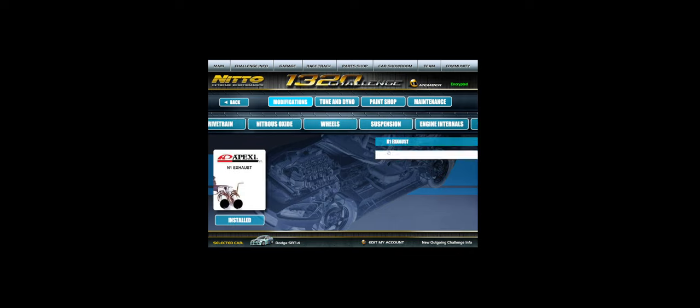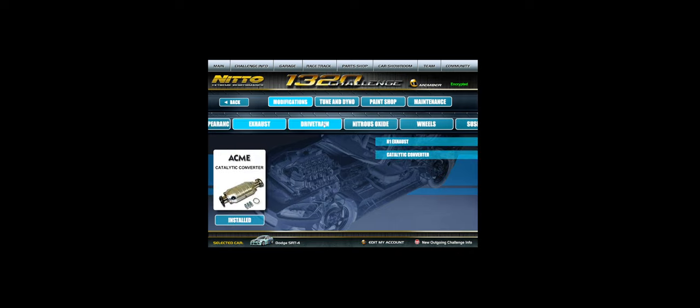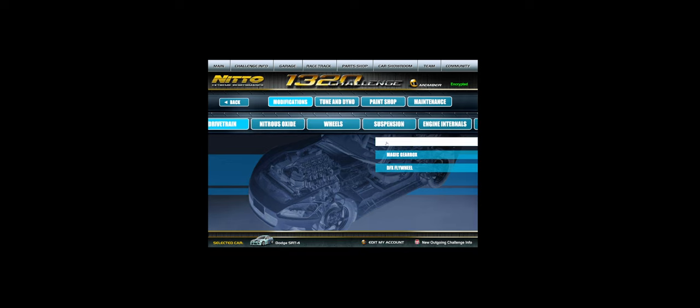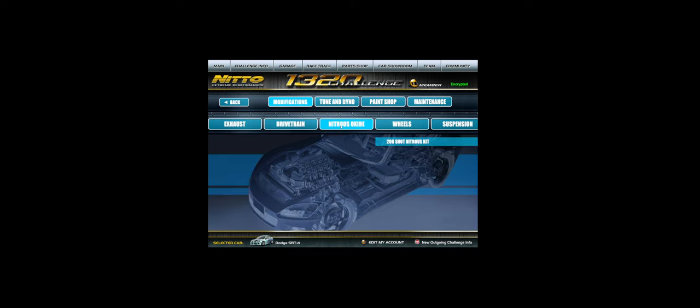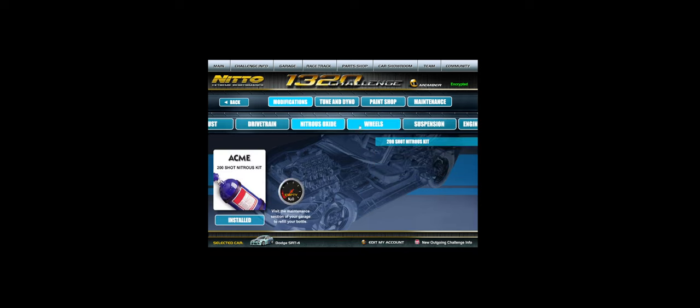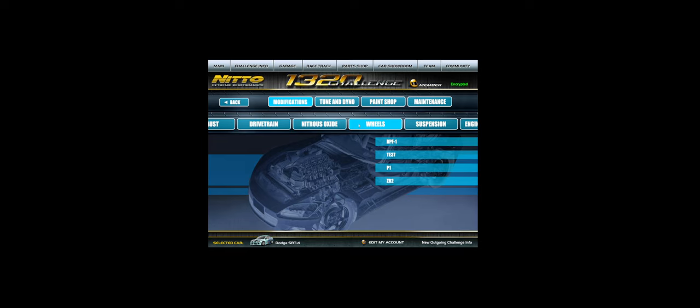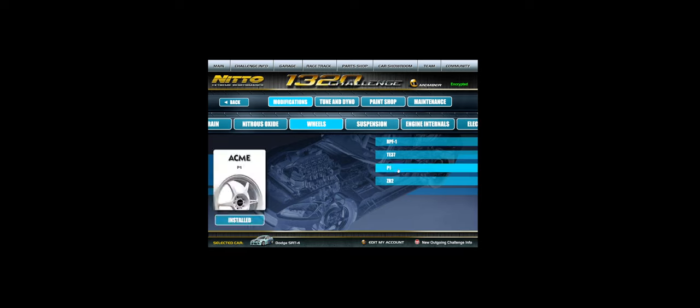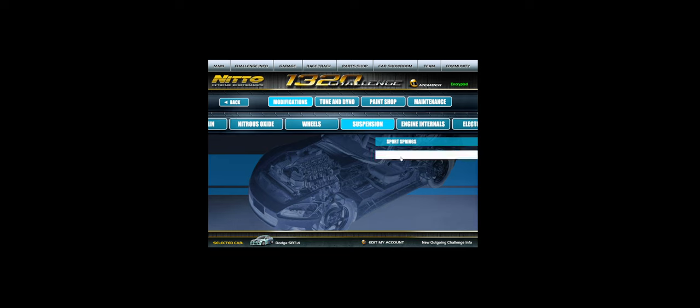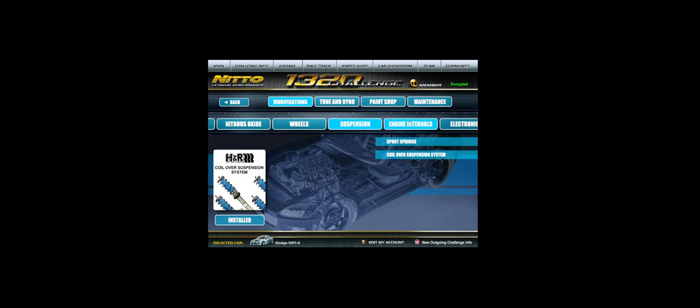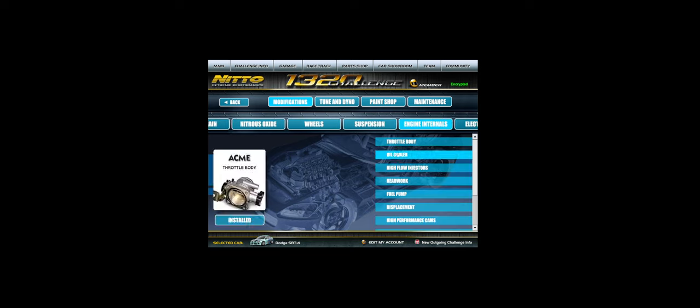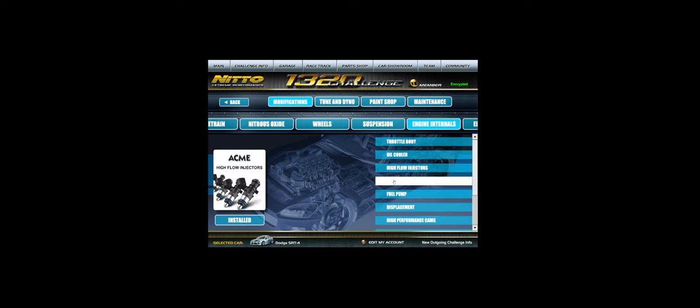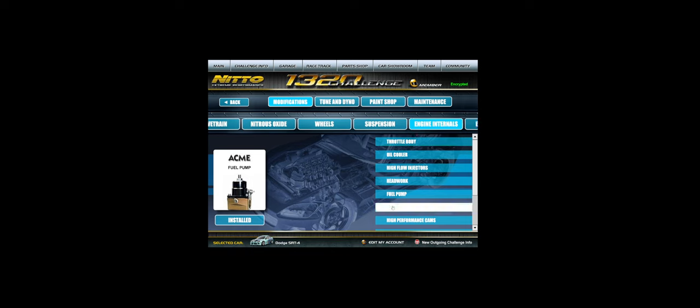For exhaust, you need to have the N1 and the catalytic converters. For drivetrain, you need your clutches and magic gearbox. For nitrous, you need the 200 shot kit. For wheels, you want to make sure you have the P1s. For suspension, coil overs. For engine internals, you need pretty much all of it.